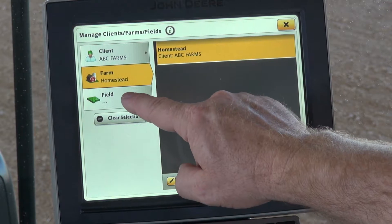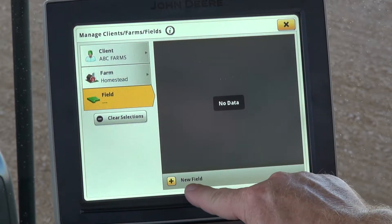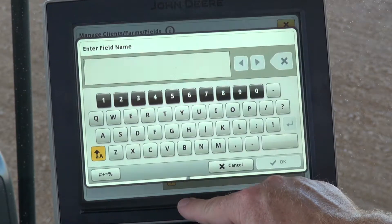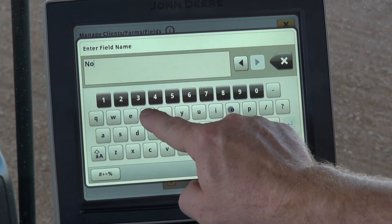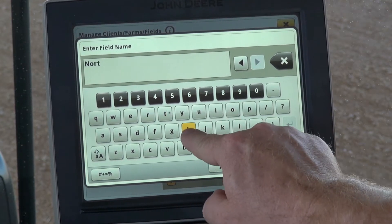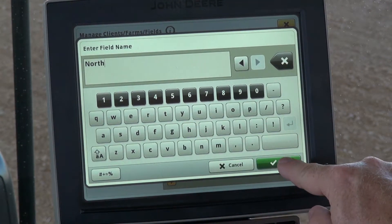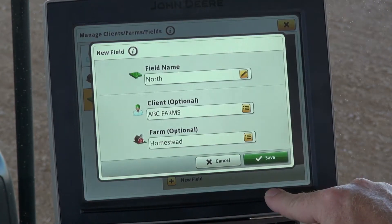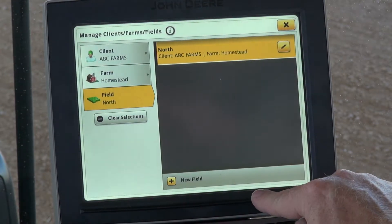Then we'll go into the Field option, then New Field. Put your field name in, select OK, and then select Save.